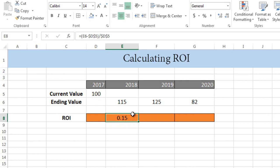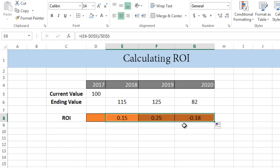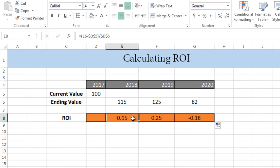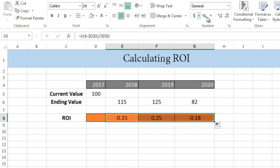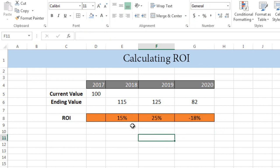Here we go, it has calculated the value, it's 15%. For the others, just click here and drag it to the other cells, and it will automatically calculate the formula for all of the years. I'll convert it into percentage format.